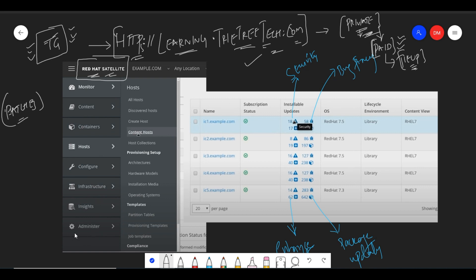When you go into the Host section, you will see hosts with their environment. Then you have Content Host. You will see hosts listed — IC1.example.com, example.2, IC2, IC3, IC4, IC5 — with their naming. You can see the subscription status: whether you have a subscription or not, and you can see the patch information.